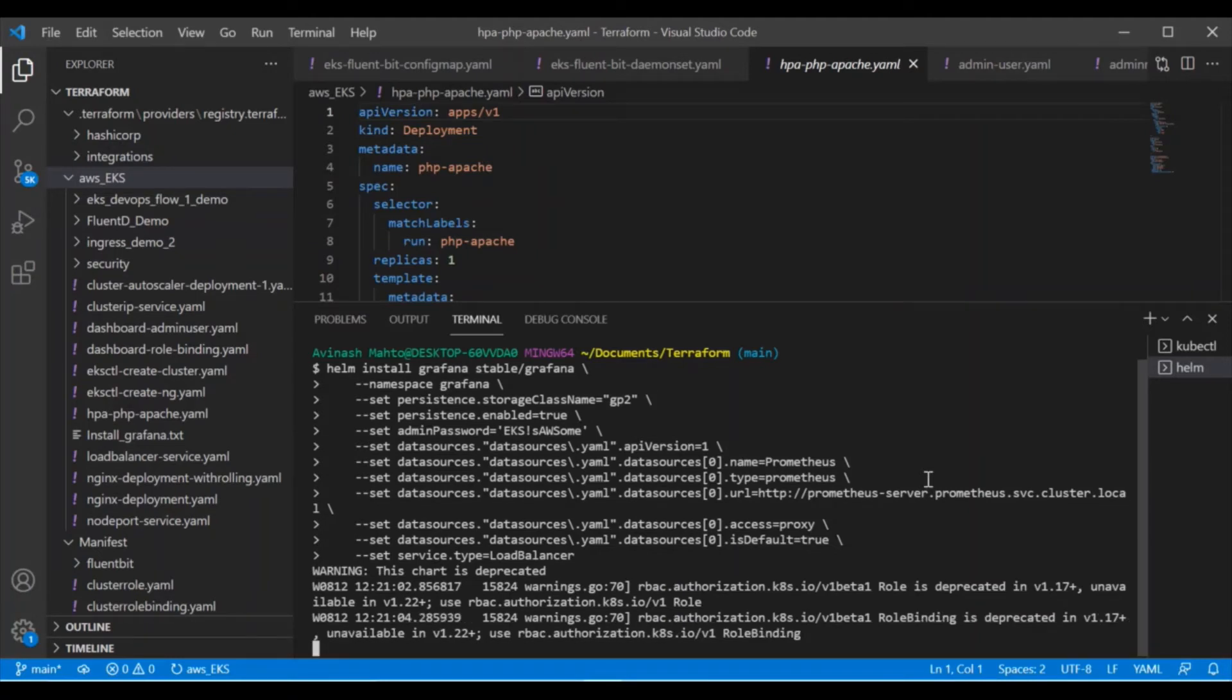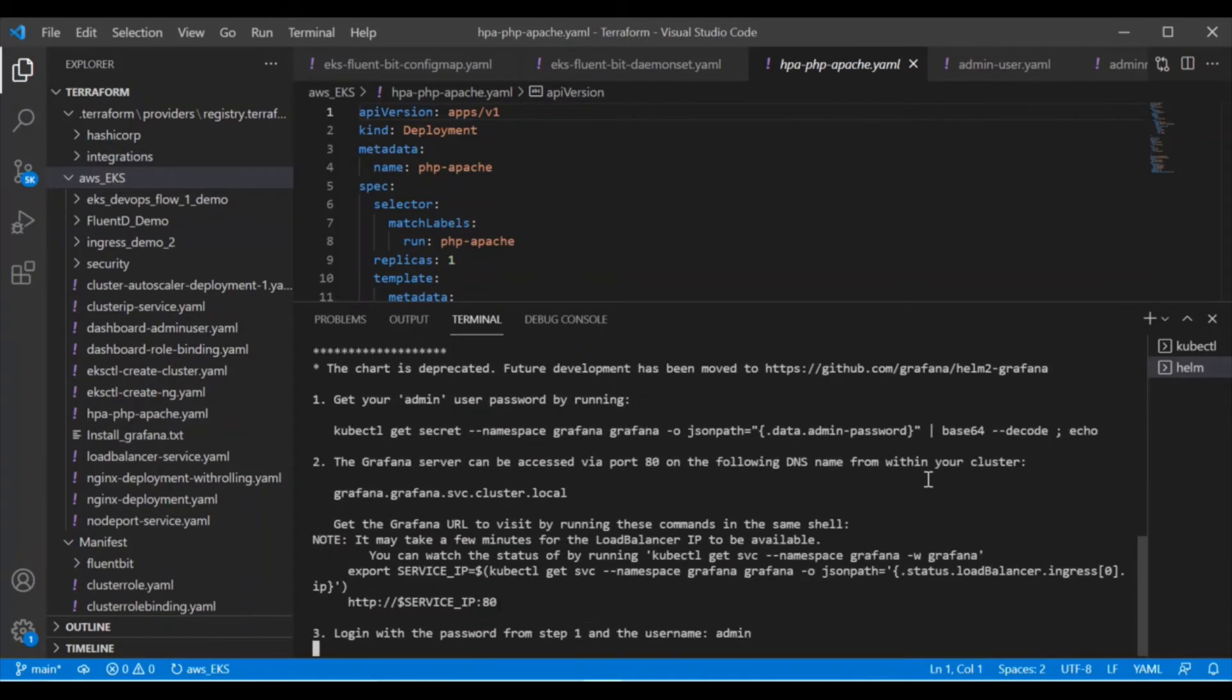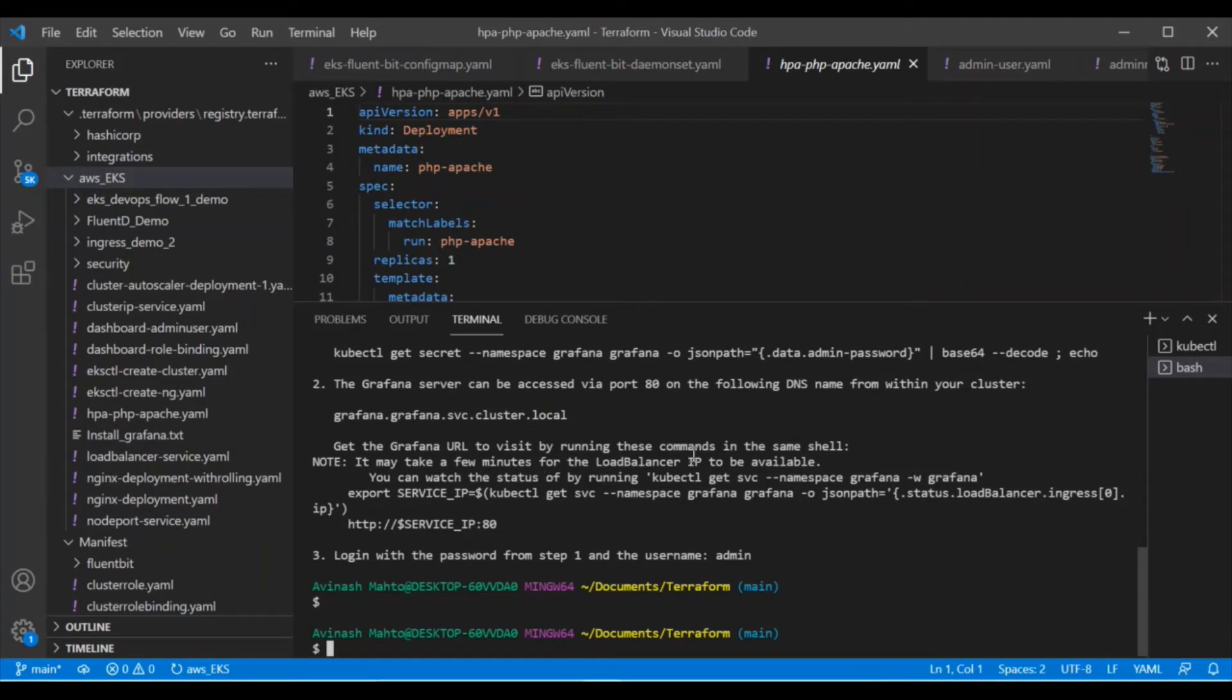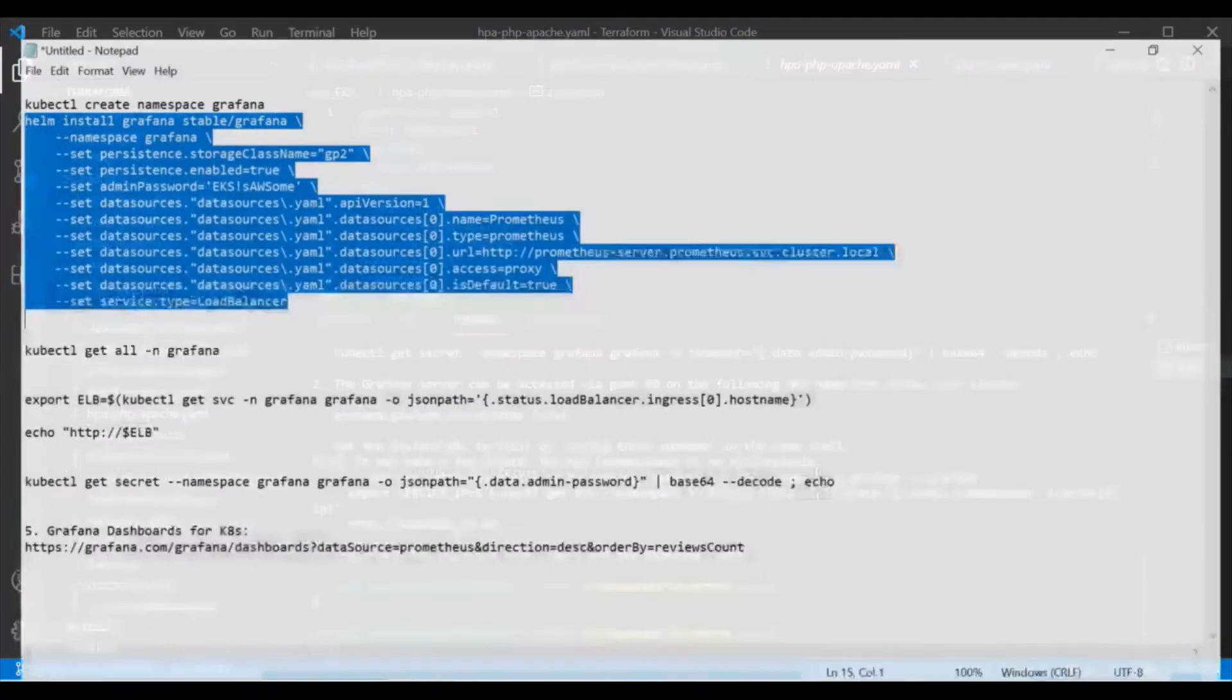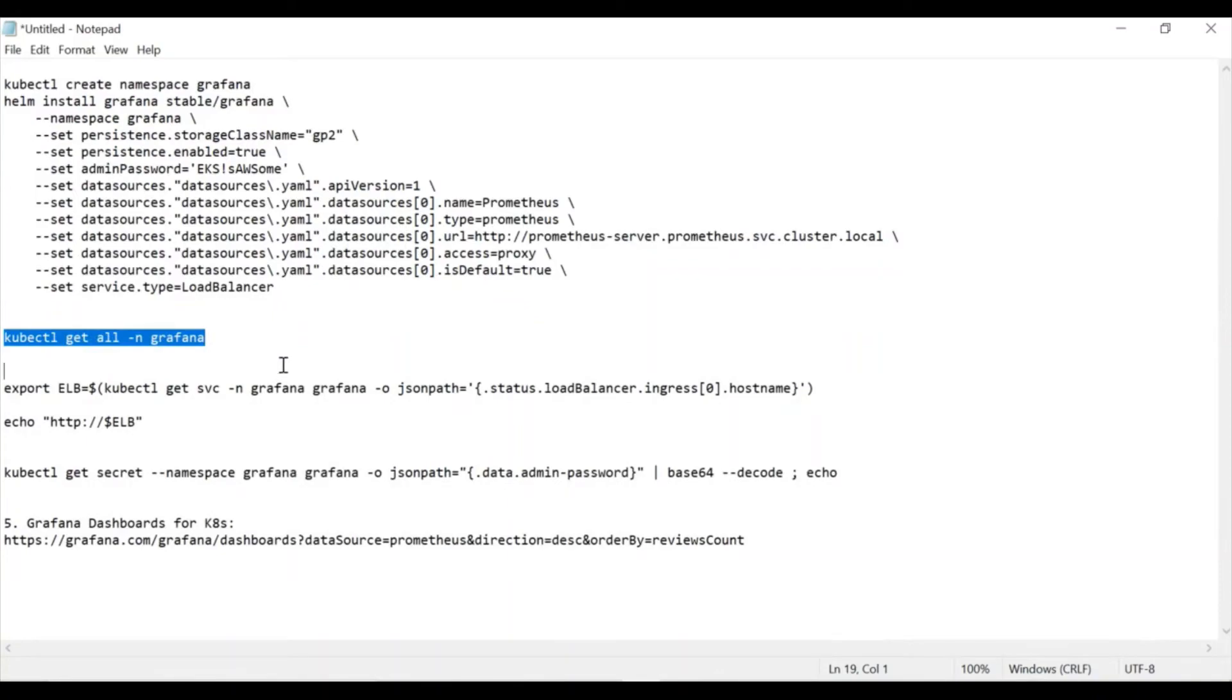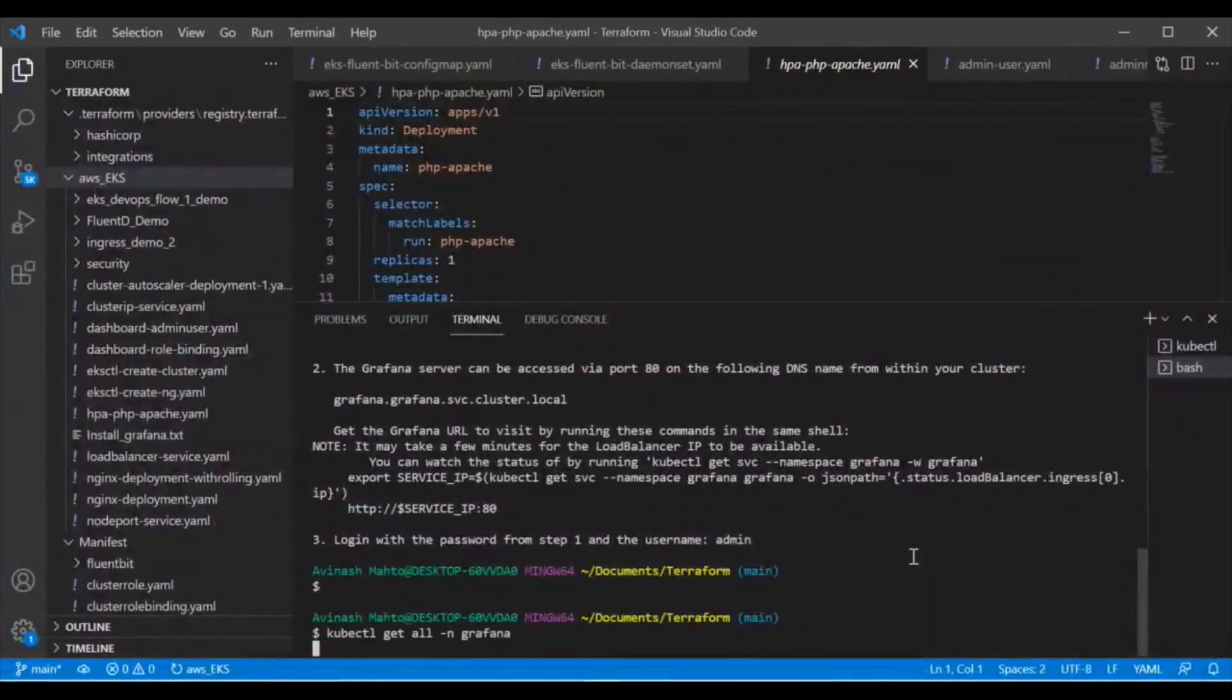So now it is creating role, role binding. It's done. And now it is itself saying that export the particular URL—how we can access Grafana. So it is saying that export the particular URN. So if we do like that and then after we run this command, it gives us the particular endpoint so we can access Grafana using the GUI interface. So let's see that. Firstly, we will check all the Grafana resources, whether it's up or not and what's the current status.